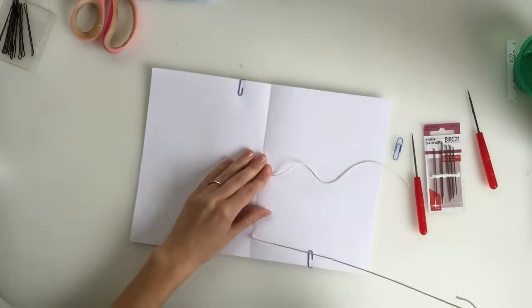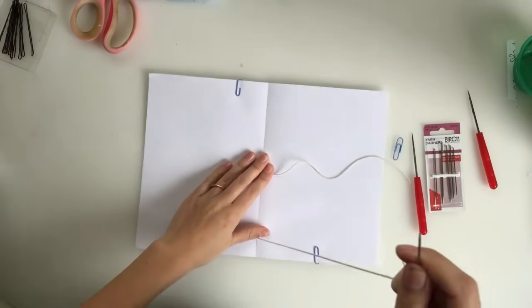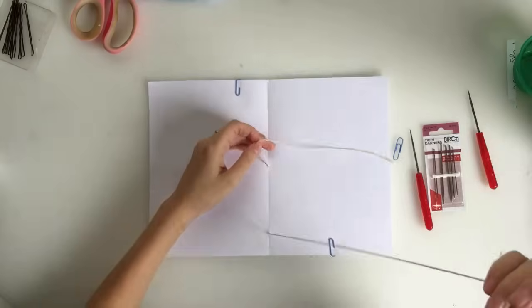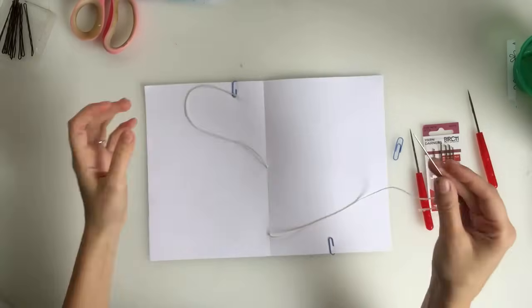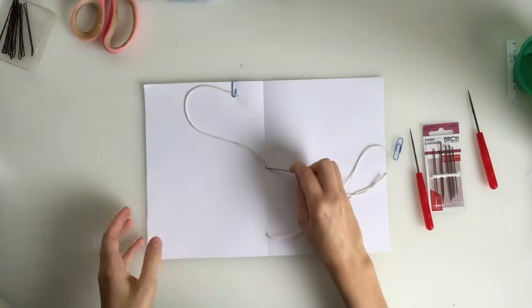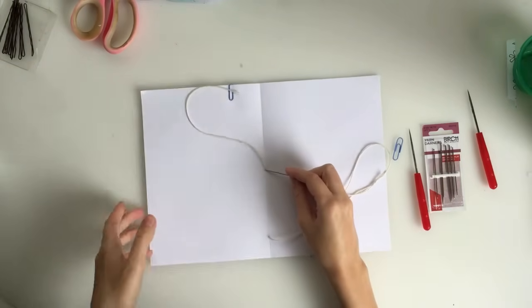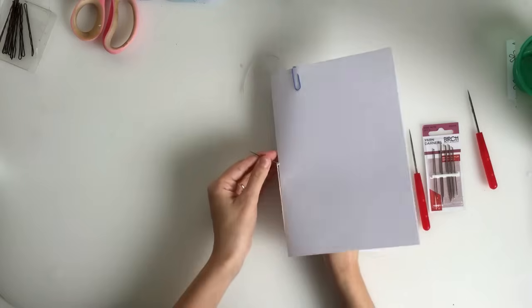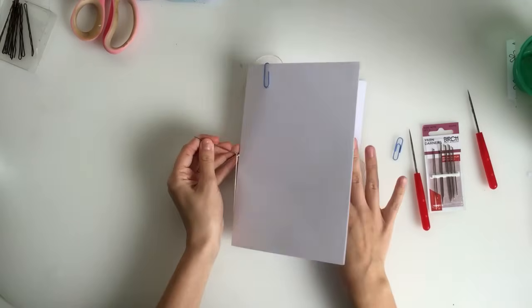Again, don't pull it all the way through, but pull it so that it's tight. Okay, so we're back in the middle. Now we're going to go back through the middle hole. So we're going back out, same as we did the first time.